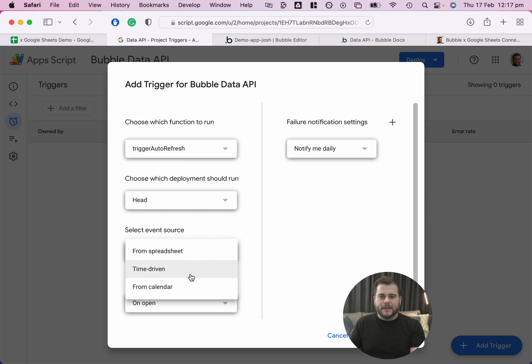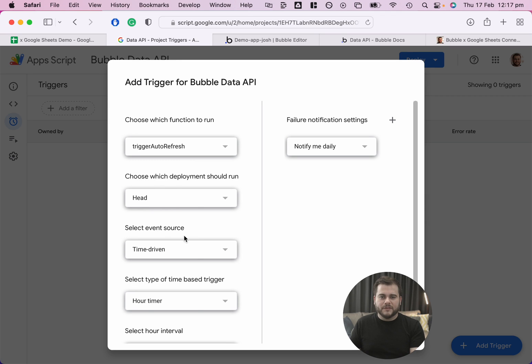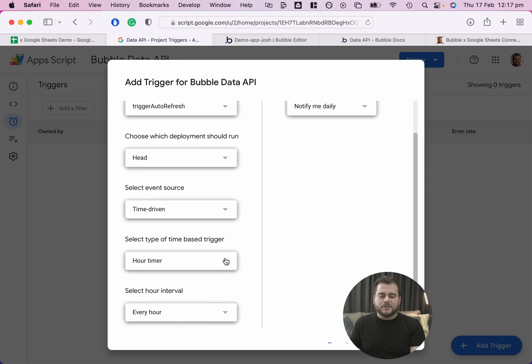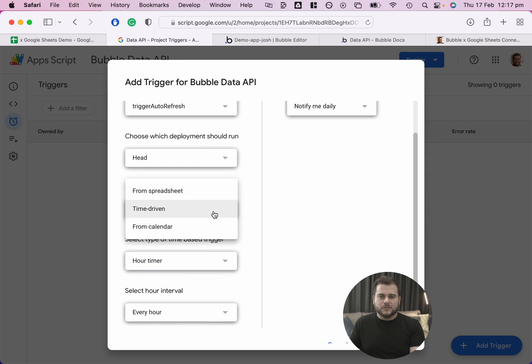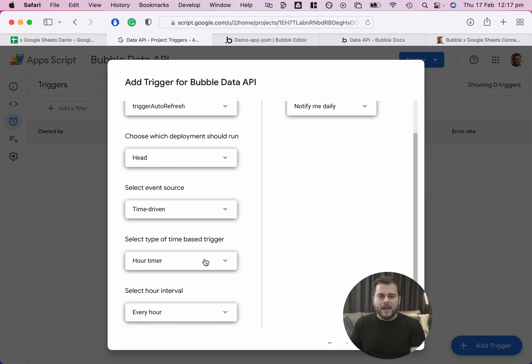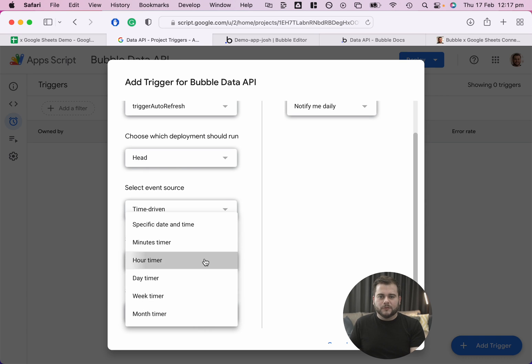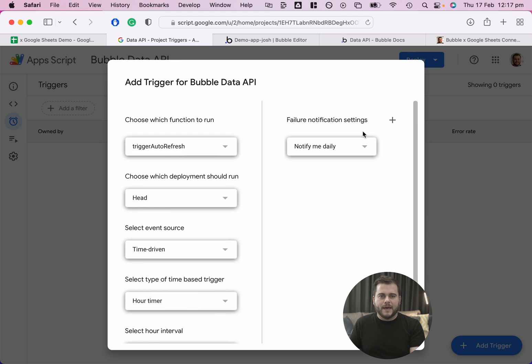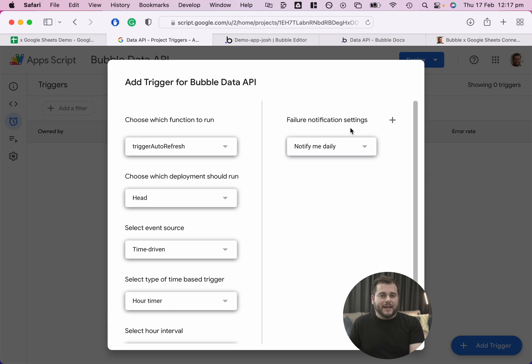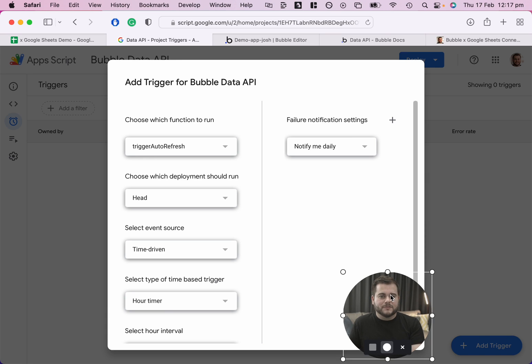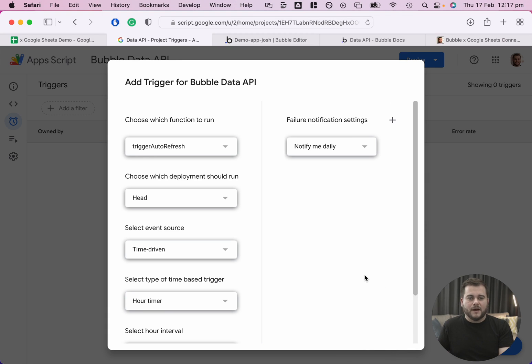And we can put that on time-driven. There are different ways that you can trigger the script to run. In this case, we'll just do it on a very simple time-driven exercise, say once an hour. And over here, it'll automatically be set to send me an email every day if there's any issues with the script. But if everything's fine, then I won't hear anything. I can click save. And that's it.